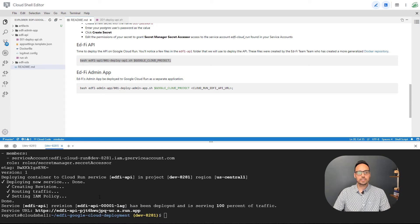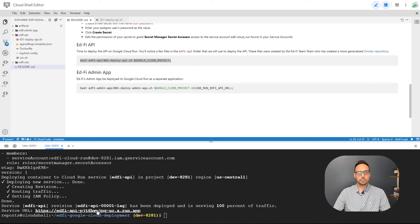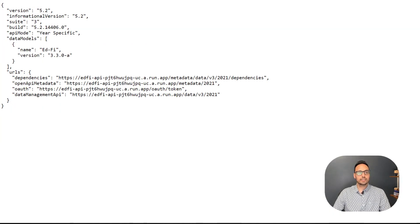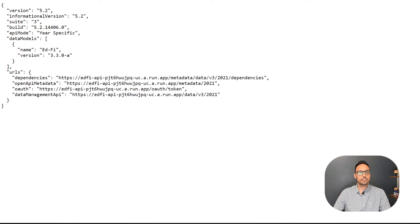All right, so when that finishes, Google is going to give us the service URL. So if I control click on that, that is going to open up the Cloud Run service. And here we have a bunch of information on our EdFi deployment. So we can see the actual technology version that we are running. We can see that we're running it in year specific mode. We can see the data model version.